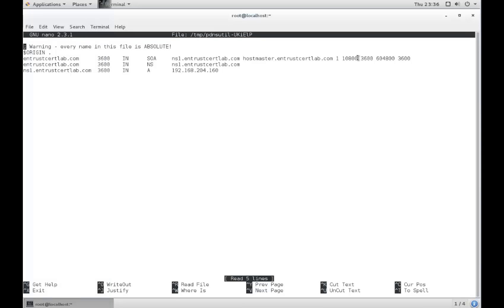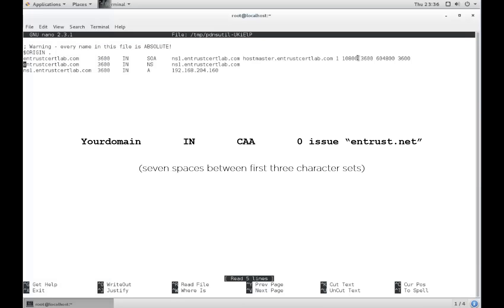Now that you are inside the zone file, place your cursor on any line and hit enter to add a new line.